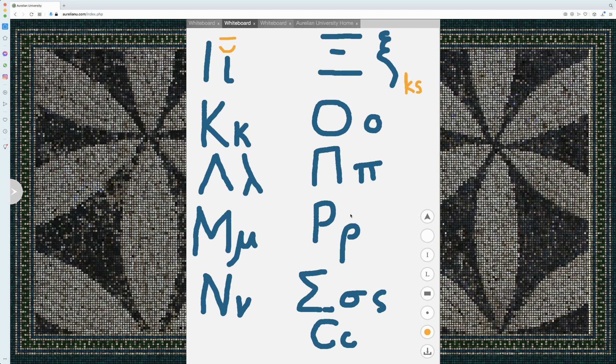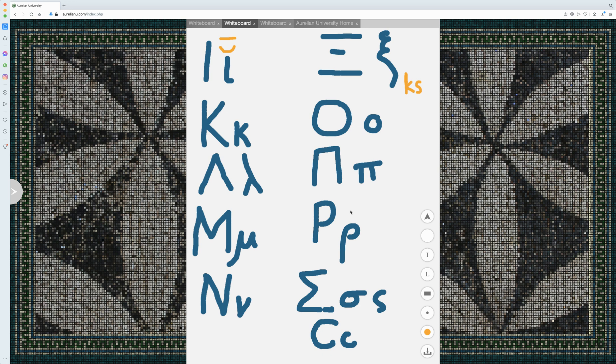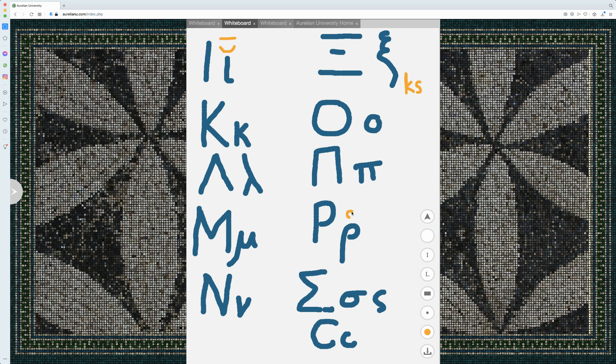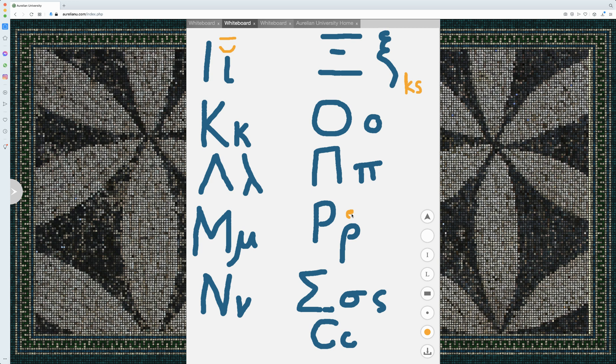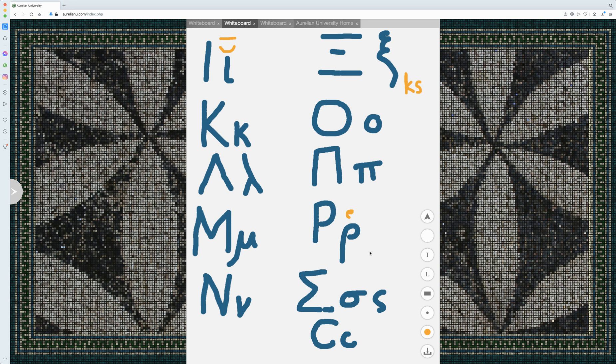Rho's interesting because we'll go over breathings in a different video, but there are things called breathing marks that normally go on vowels, but that can go on rho. And it will be a voiceless sound, so if this mark is over a rho, it'll be a S sound. And it's probably trilled when it occurs at the beginning of a word.